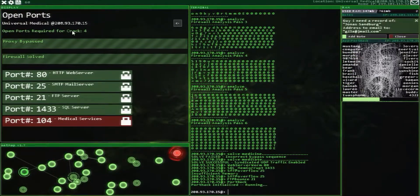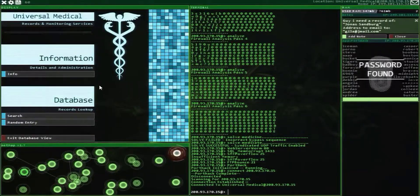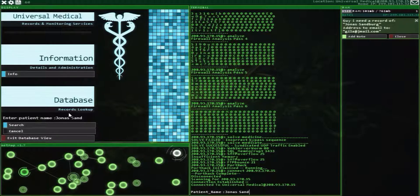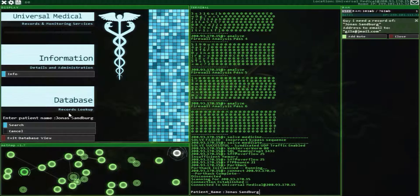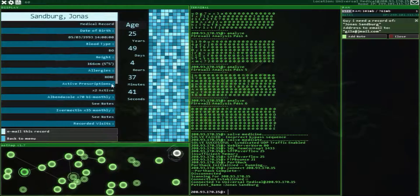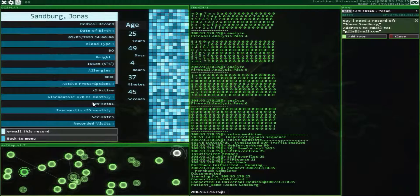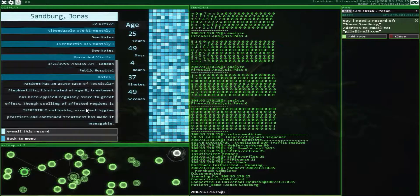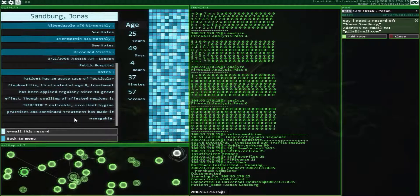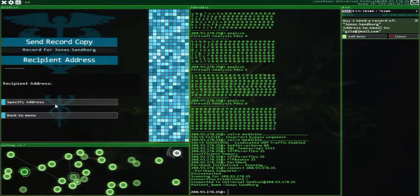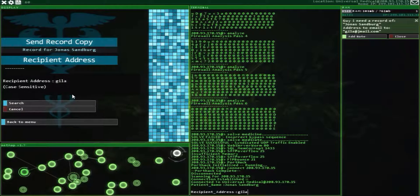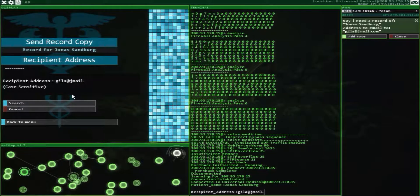The interface looks different now. So search — enter patient's name: Jonas Sandberg. Search. Cool, they have it down to the seconds — that's intense. Notes — acute case of... interesting. So email the record, specify address. To: Heela at Jmail.com. Search — send.